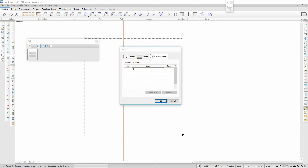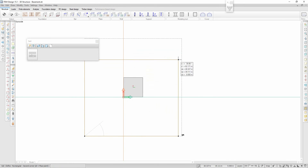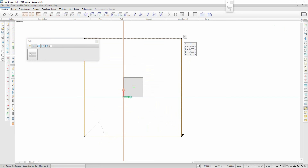In this version of 3D Soil, it is possible to define several groundwater levels and then connect them to different load combinations. This feature makes it possible to simulate the effect of changing the level of the groundwater.